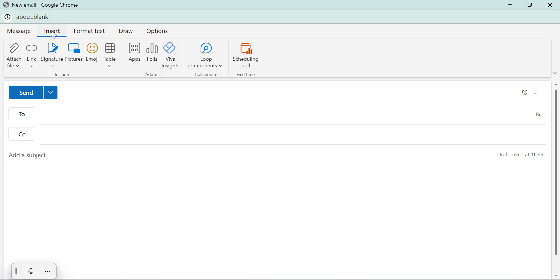Now you should see the poll option available. To create a quick poll in your email, follow these simple steps. In your message body, you will find an option to create a poll.